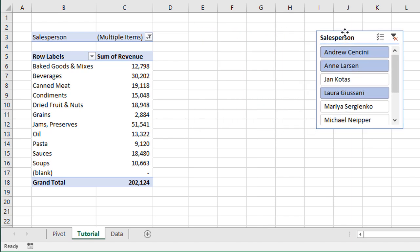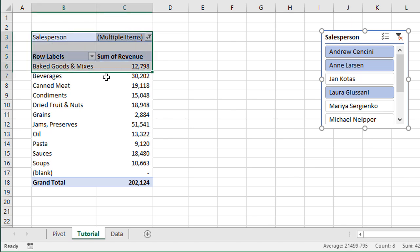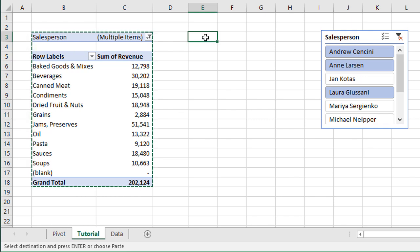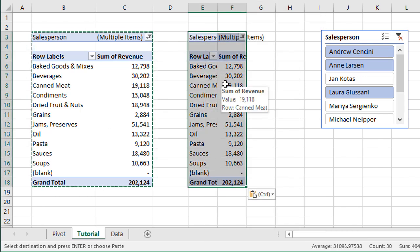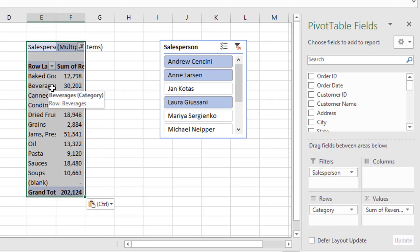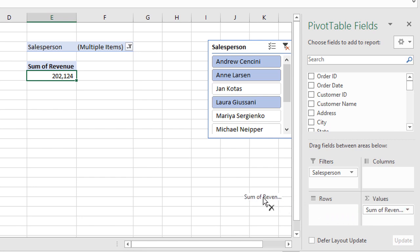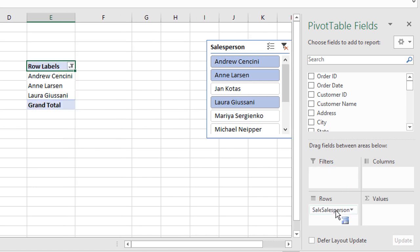We're still going to use this slicer — I'll move it over for now — and we're going to create a duplicate copy of our existing pivot table. Select all the cells of the pivot table, hit Ctrl+C to copy, then Ctrl+V to paste it over in some blank cells. Now we have a duplicate copy and we're going to modify it to show the Salesperson field in the rows area. Select any cell inside this pivot table, go to the pivot table field list, remove Category from the rows area, remove the field from the values area, and then move the Salesperson field from the filters area down to the rows area.